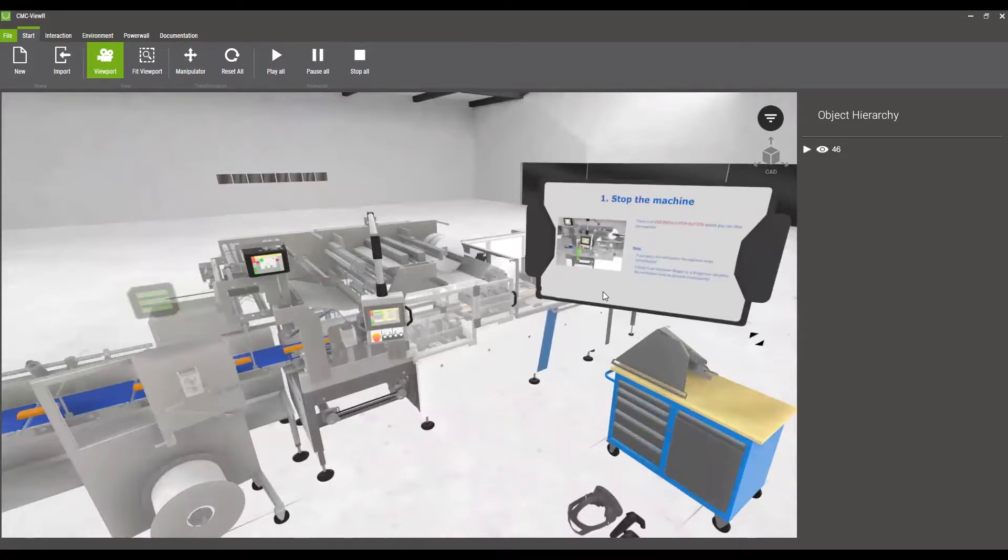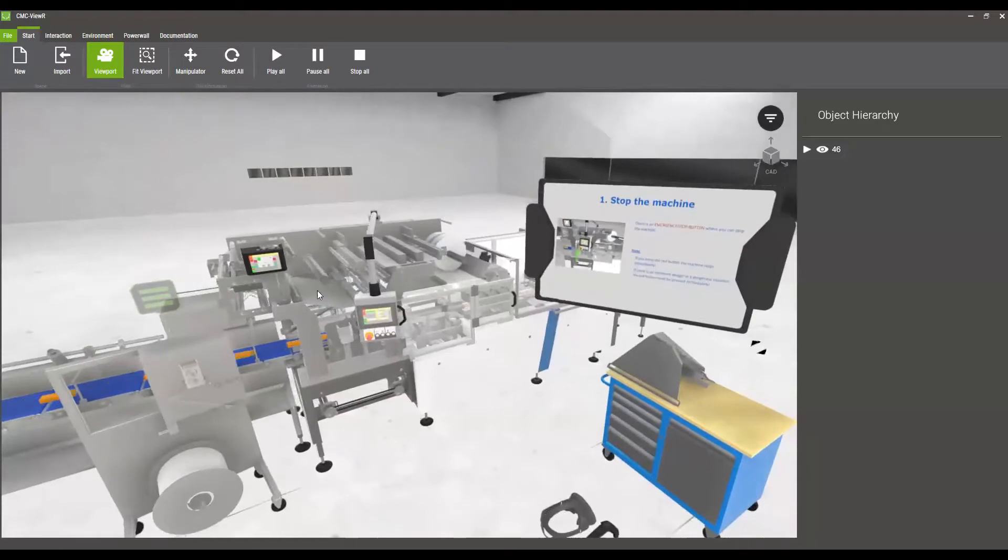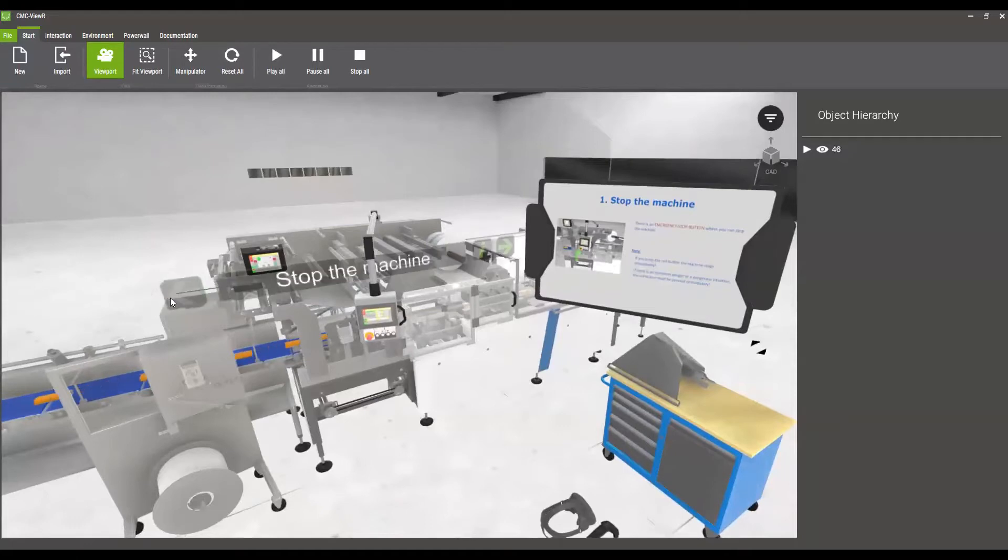In our case the info panel here displays individual working steps for changing a tool. By using the menu button on the left we can go through the individual working steps step by step.